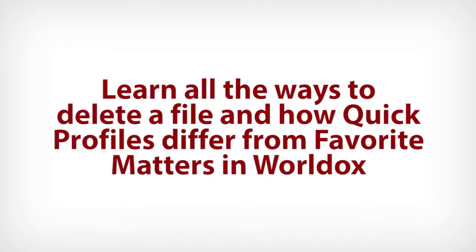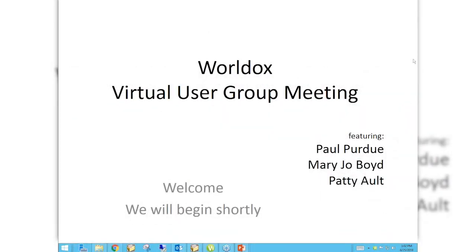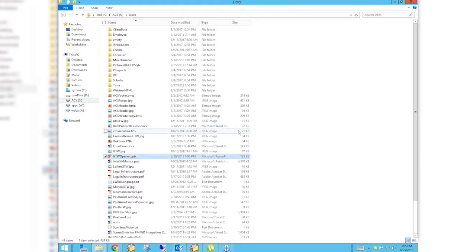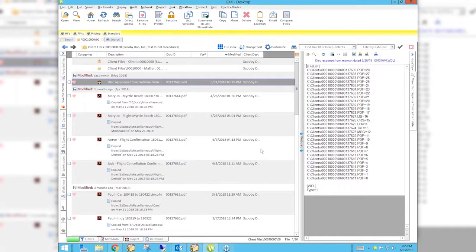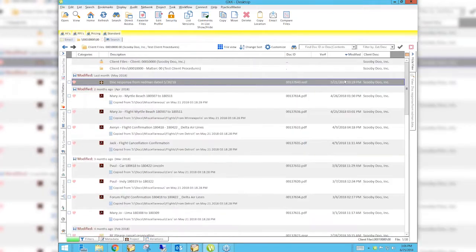Good afternoon everyone, my name is Paul and I am a nerd. You are here for the June 2018 World Docs virtual user group meeting from Attorney Computer Systems. Today we are talking about deleting and sometimes maybe recovering documents. Mary Jo is going to take that topic, and I'm going to talk about quick profiles and especially how they differ from favorite matters, because there's been confusion about that.